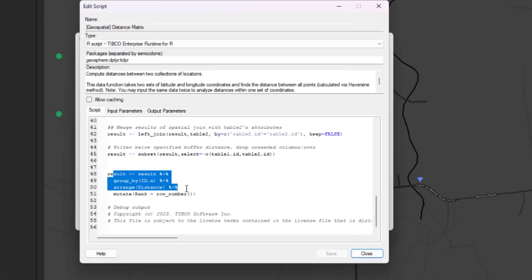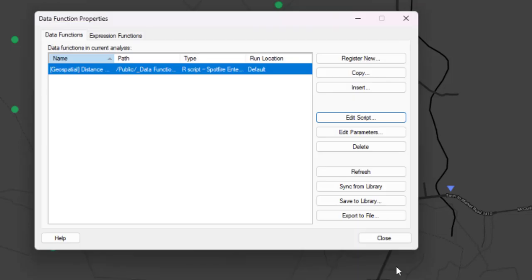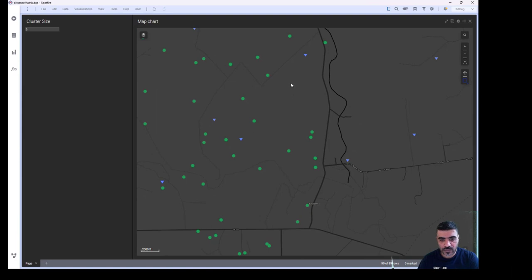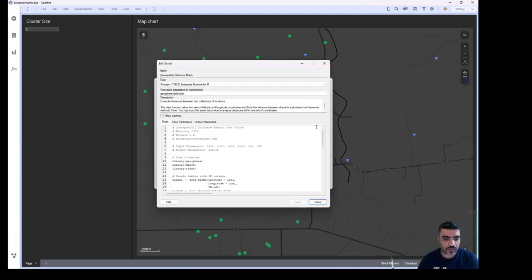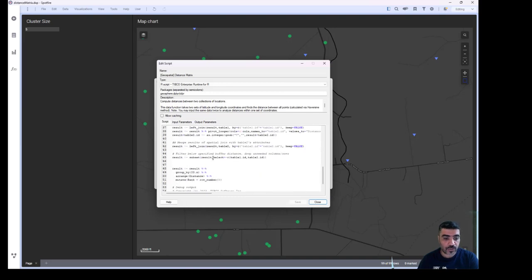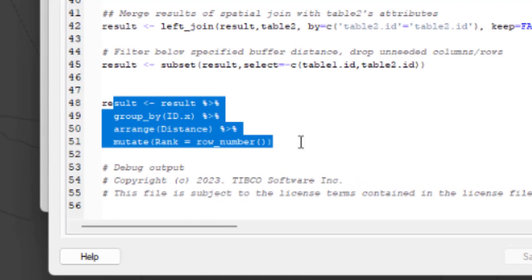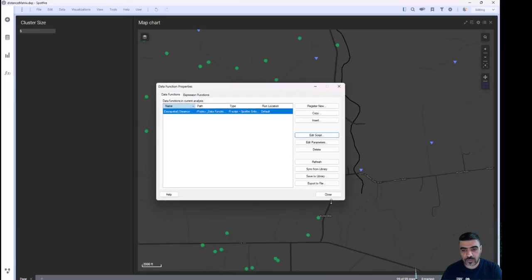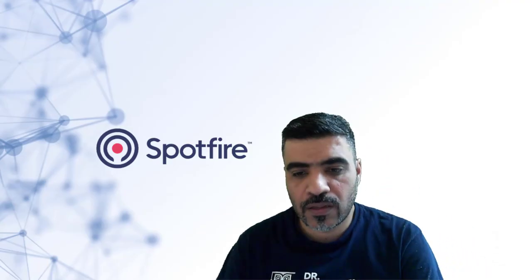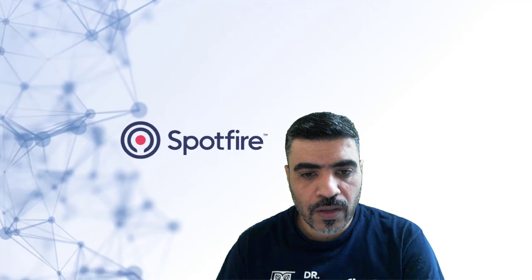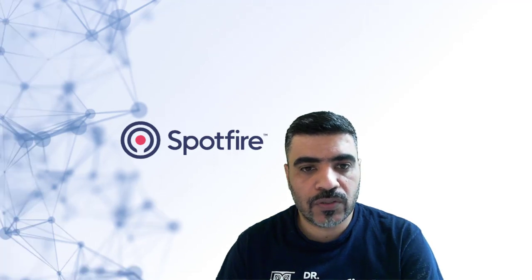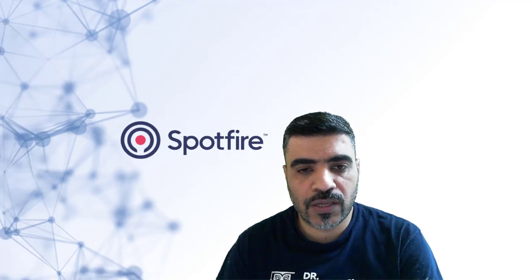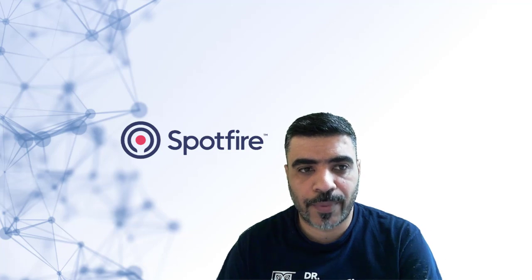To achieve this ranking and response to cluster size, I added a simple line to the data function. Thanks to Spotfire's R language support, we can always edit the function and add additional functionality. I added this to output a rank column, which we can use to select the nearest wells. I hope this was useful. Thank you for tuning in, and we'll see you in the next video.